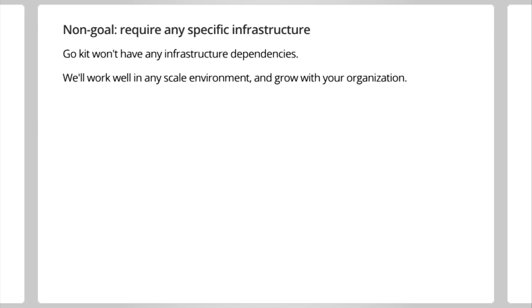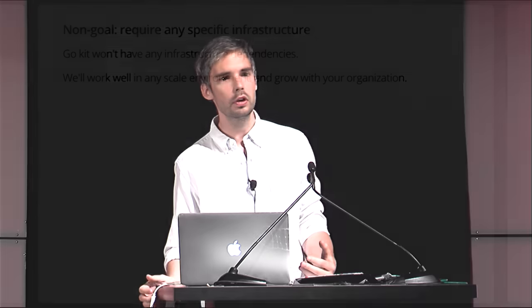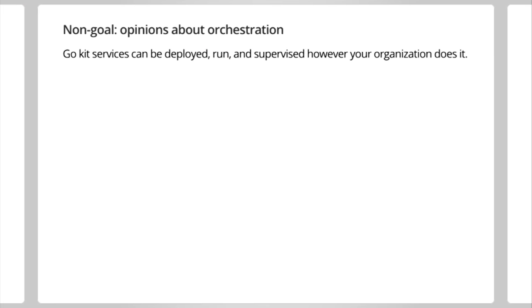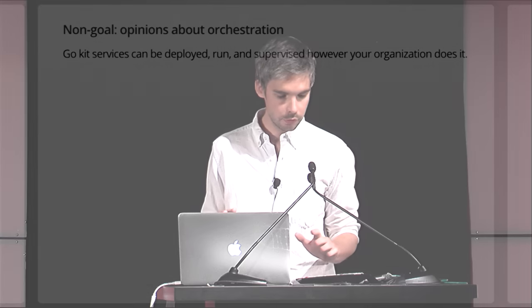Okay, so just as important as goals, in my opinion, are non-goals. We sort of put a border at the things we're not interested in doing. Let's talk about a few non-goals. One non-goal is that we're not going to require any specific infrastructure or have any infrastructure dependencies. That means we're not going to rely on a particular lock store. We're not going to need you to be running etcd somewhere. We're going to work in any scale environment and grow with your organization. So GoKit services are going to work if you're copying SCPing binaries to digital ocean droplets or if you're scheduling services on a 10,000-node Mesos cluster. Equally good. Another non-goal is that we're not going to have opinions about orchestration. GoKit services can be deployed, run, and supervised, however your organization sees fit to do it. So that means if you're deploying DEBs and RPMs directly, fine. If you're using Chef or Puppet or Ansible or Salt, fine. If you're using a container engine, Docker, Rocket, doesn't matter. If you're using a container OS, CoreOS, RancherOS, Atomic. If you're running your own platform as a service, it's all fine. We don't care.